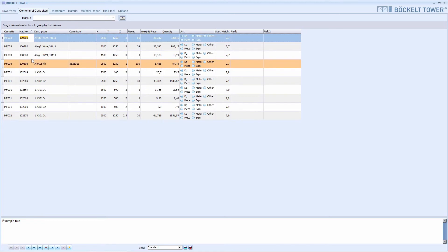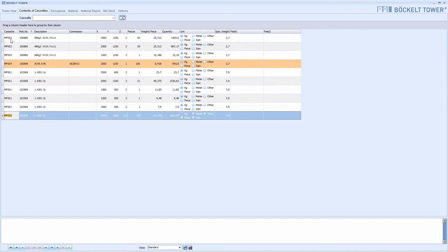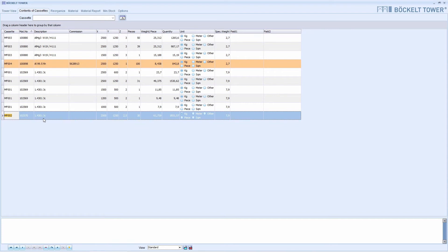We can also search for the cassettes directly. To do this, we click in the cassette column and enter the cassette you are looking for. And already we found the cassette. This search method is particularly suitable when you know that the search term does not appear too often.